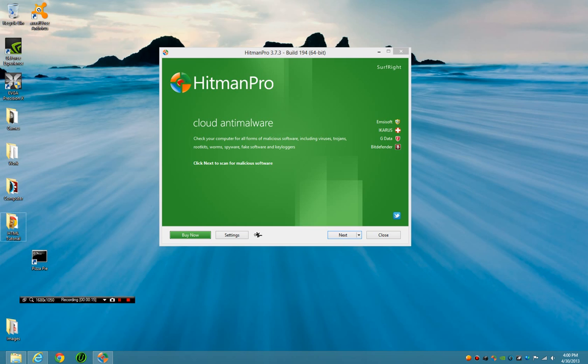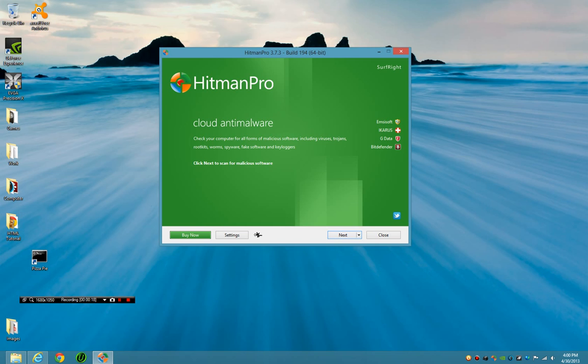There have been some changes to their engines right here: Icarus, G-Data, Bitdefender - big name engines.